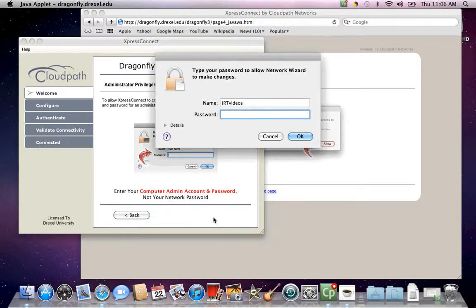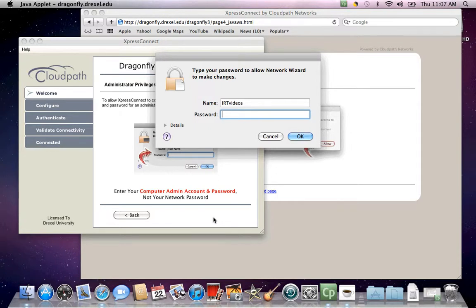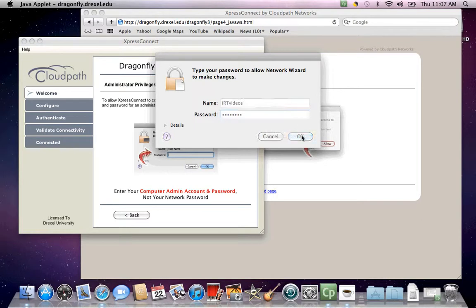You should then be prompted with another username and password prompt. This username and password is not your Drexel username and password. This is the username and password for your computer. If, when you start up your computer, you have to log in, it should be this password. If you do not have to log in, the password should remain blank. Type in your password if you have one and hit OK.